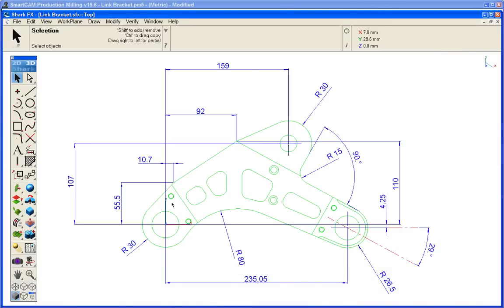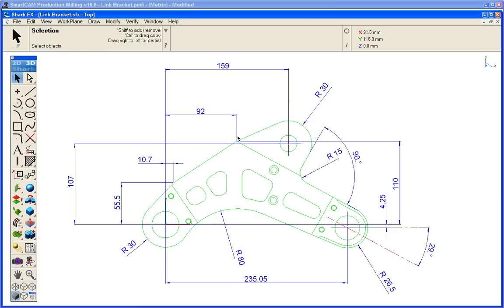We can see for example that we would perhaps start this profile at X 10.7 Y 55.5, got a line to X 92, we've got a line that's tangent to this arc, another line at minus 90, minus 29 and so on.